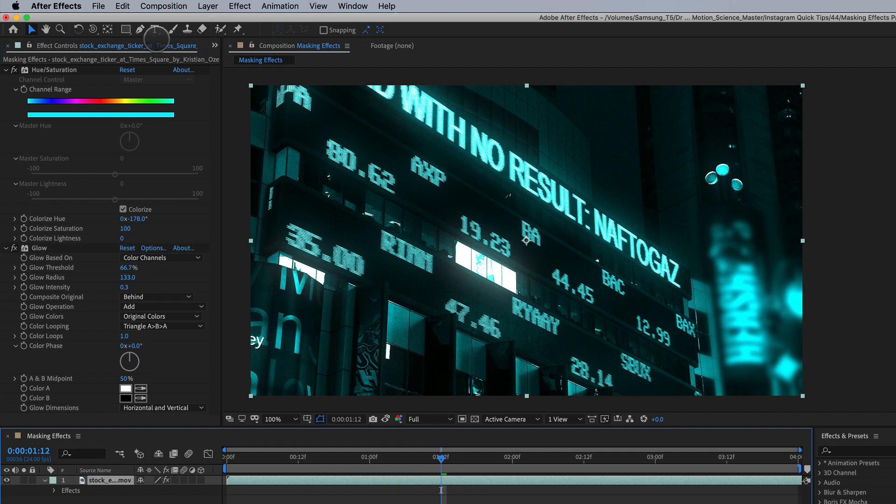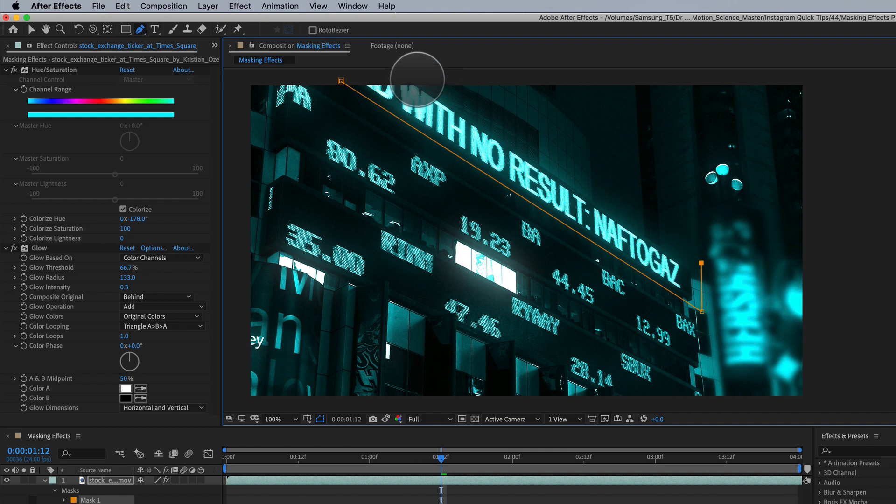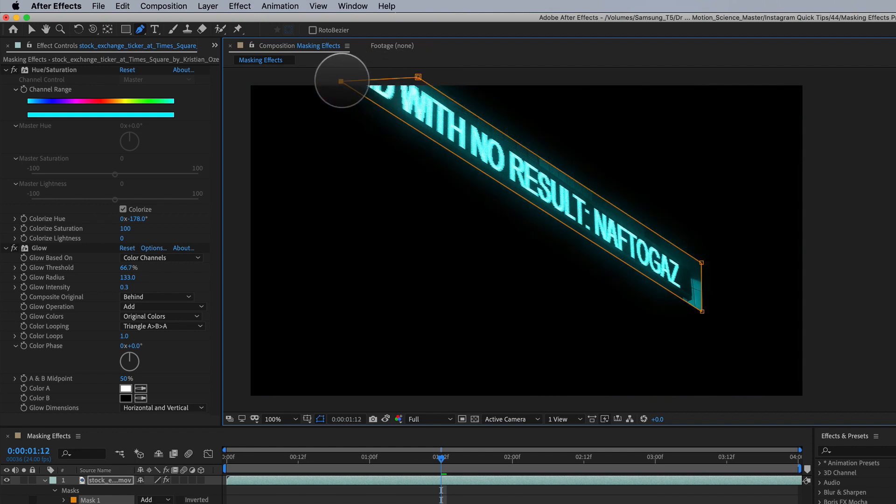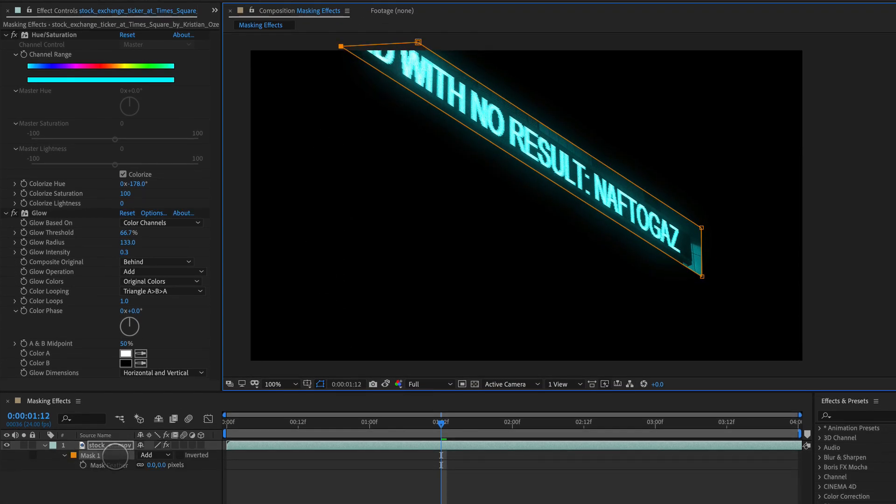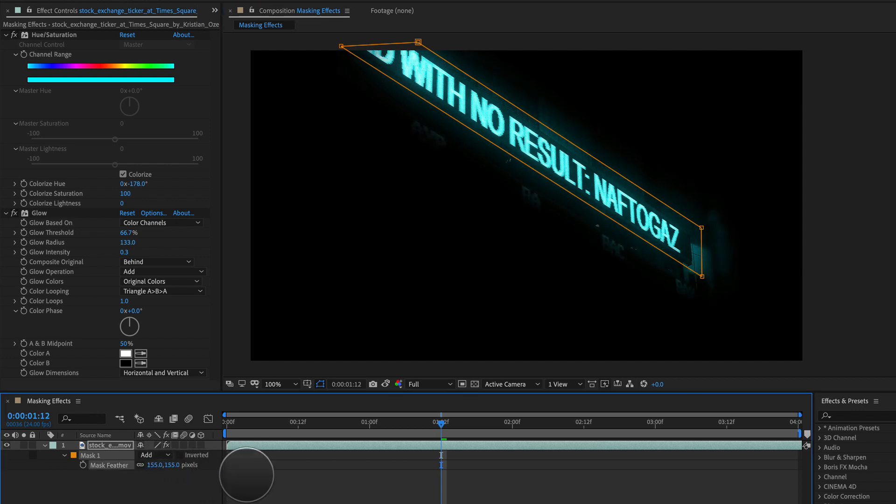We just draw a mask. That's all we have to do. So we're going to take that mask pen tool, draw a mask. There we go, and we're going to hit F for feather and we're going to feather this way up to something like 150 pixels.